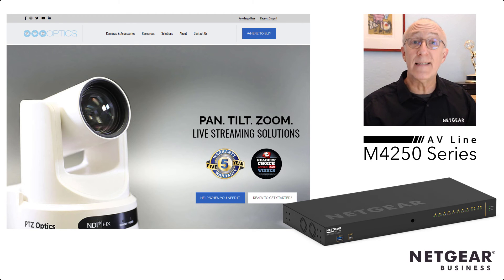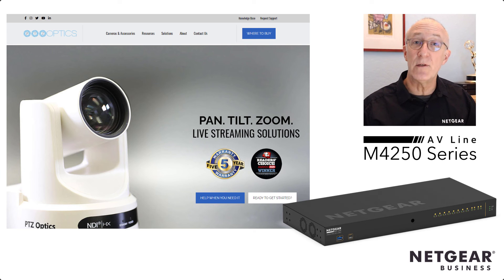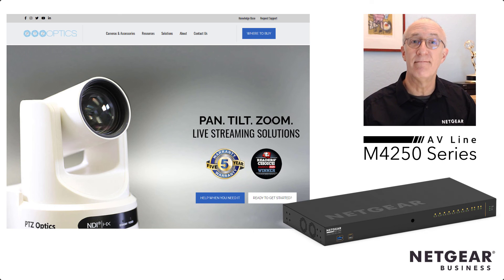That's it. That's how easy it is to configure the new M4250 switches for use with PTZOptics NDI cameras. Thanks for watchin'.